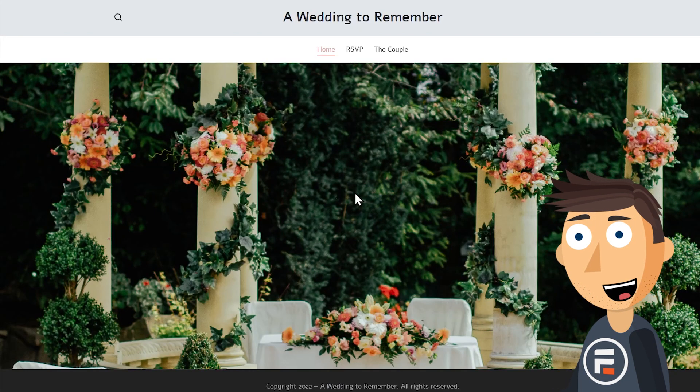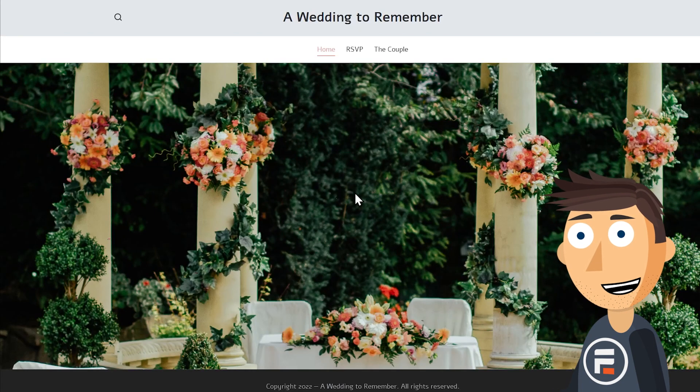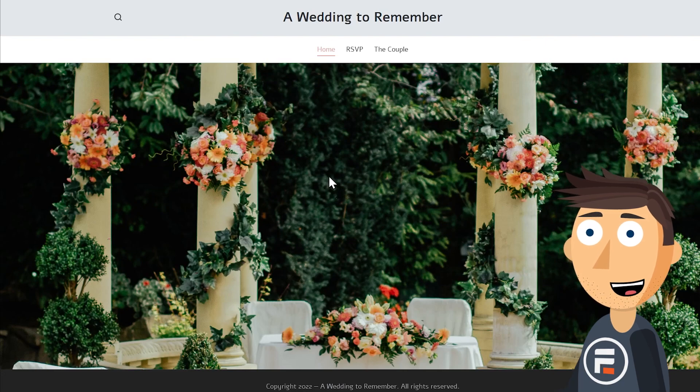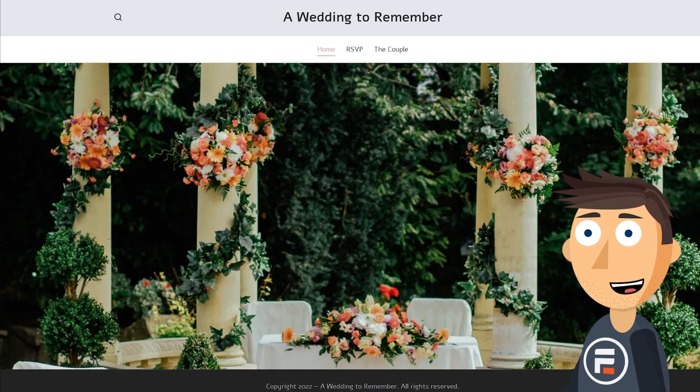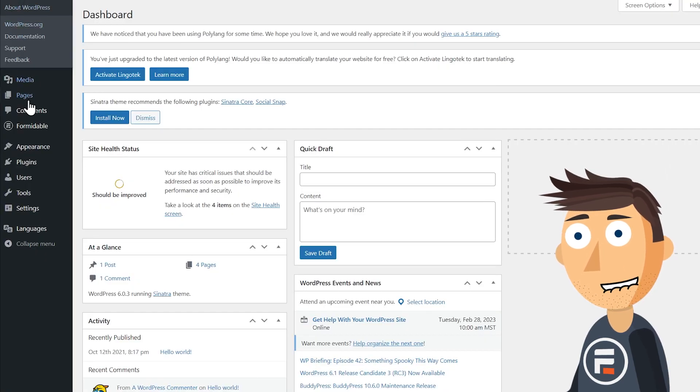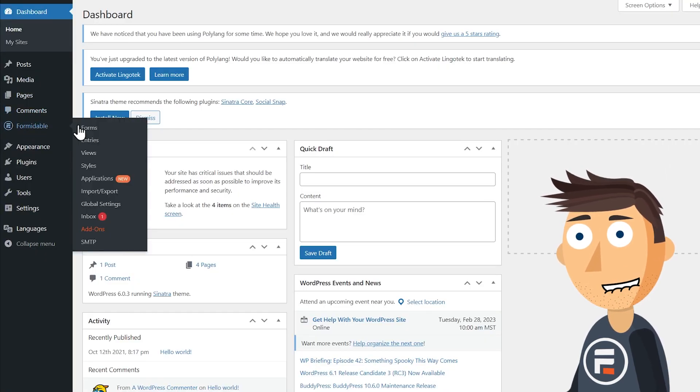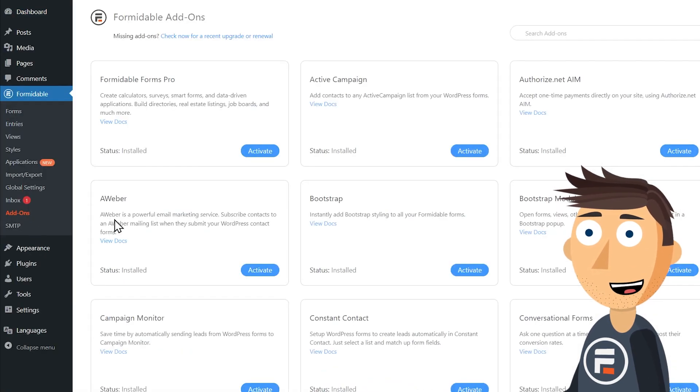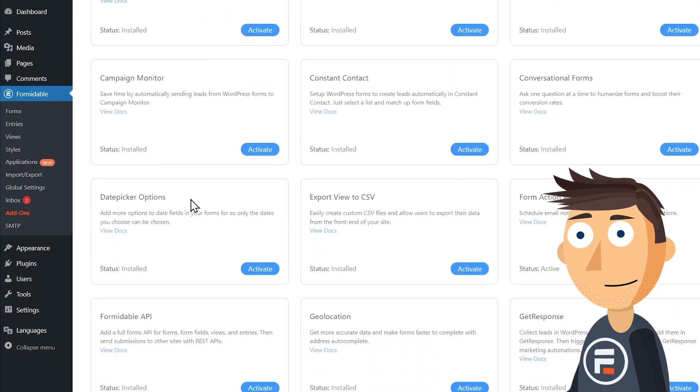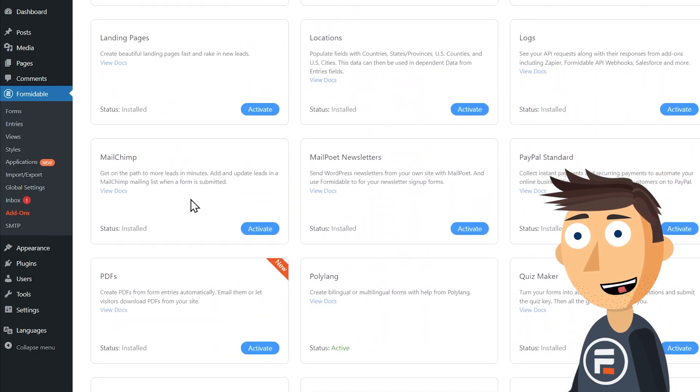This is my friend's wedding website. She set it up to collect RSVPs but she's not been getting many responses to her RSVP form. Let's see if user flow can help us find out why.